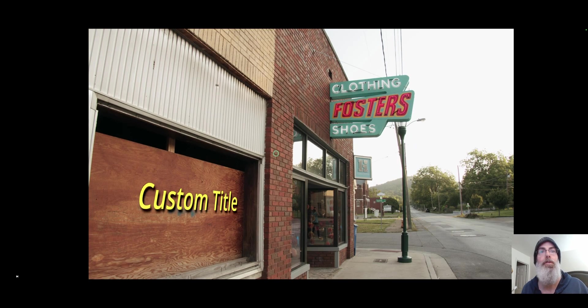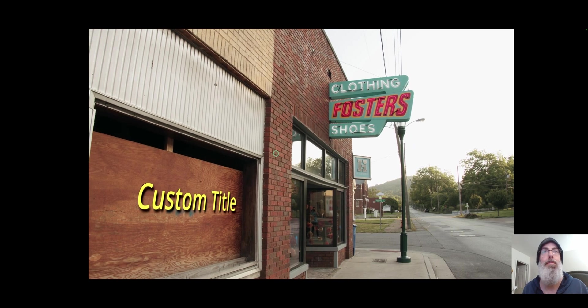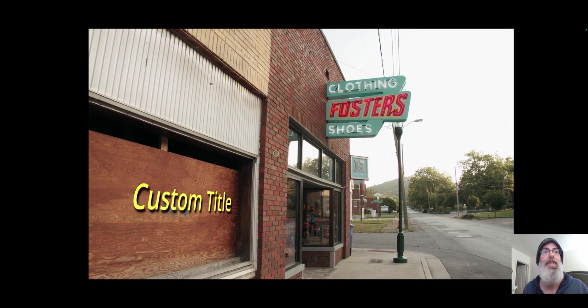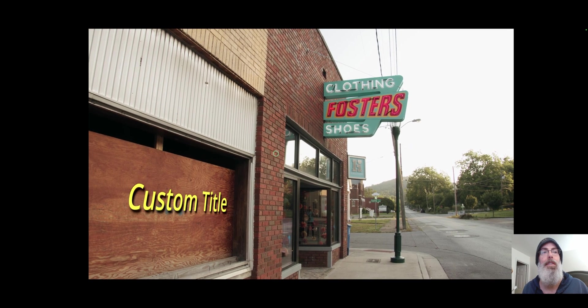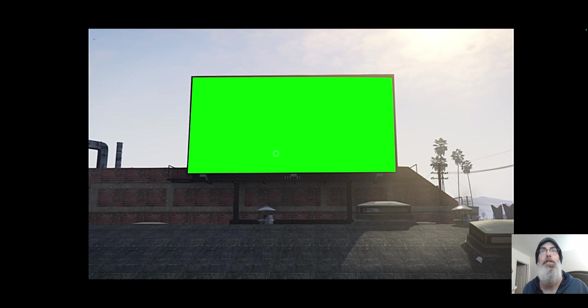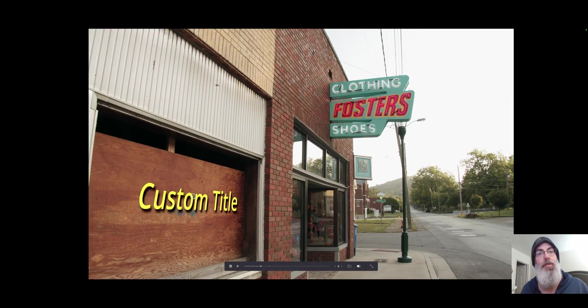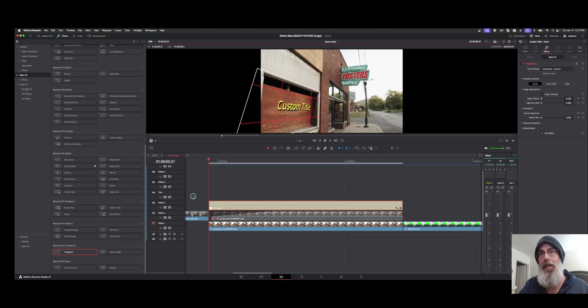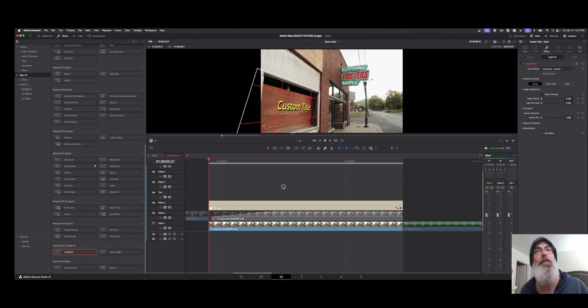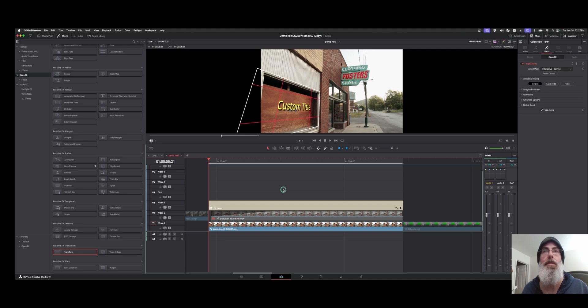So let's go back to the start. I'll hit P for full screen and we'll hit play. And now we have a title tracked into this window section on the edit page using the resolve effects transform feature.